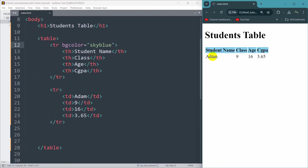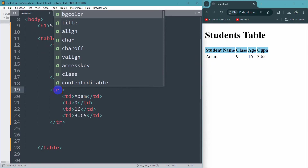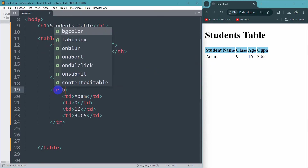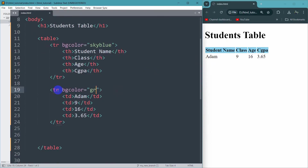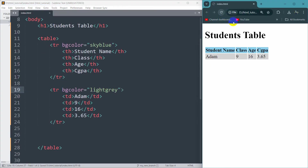If you also want a color for the table data cells you can again say bgcolor and it will be light gray. If we save and refresh, there you can see it becomes light gray.